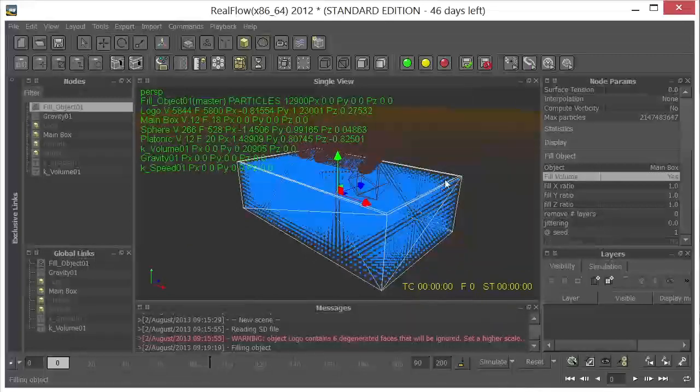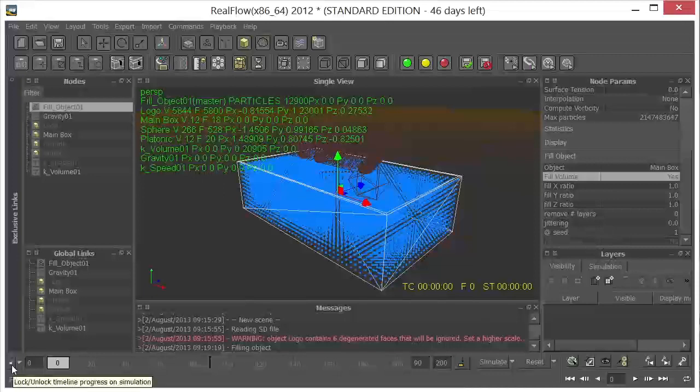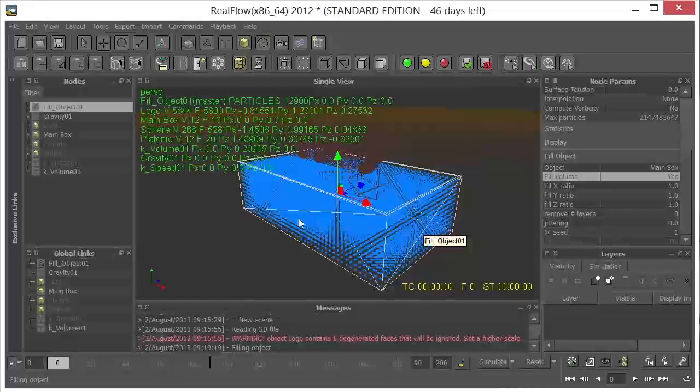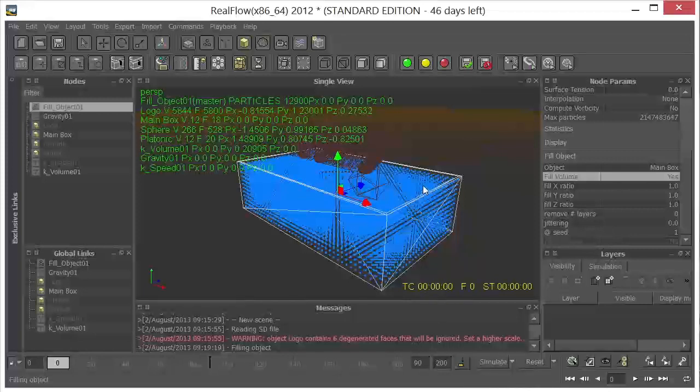Now I'm going to go ahead and turn off the timeline right here by clicking this little lock key. And what this is going to do, it's going to allow me to simulate without actually recording any keyframes yet.